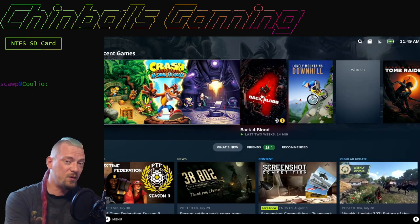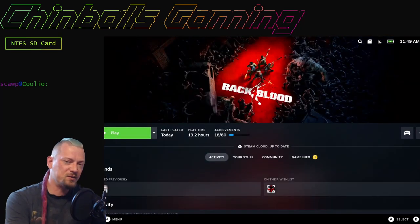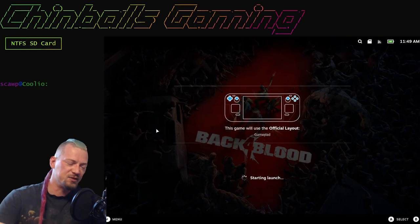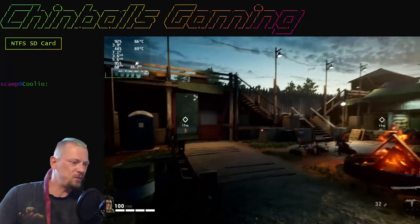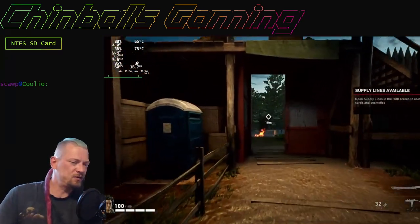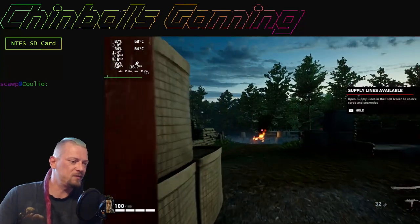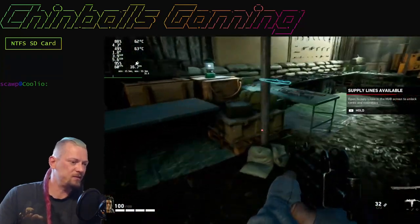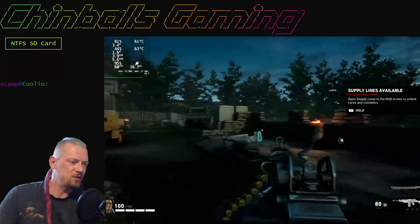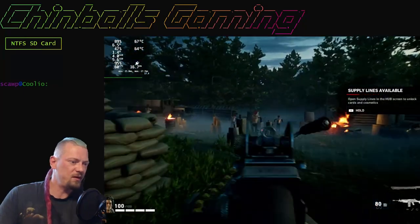Then I'll go back into Windows and I'll play it again on Windows just to show you that everything's still working fine. So this is Back 4 Blood running on the Steam OS from an NTFS formatted SD card, and as you can see it is running without any issues.